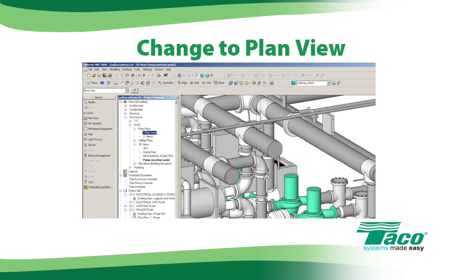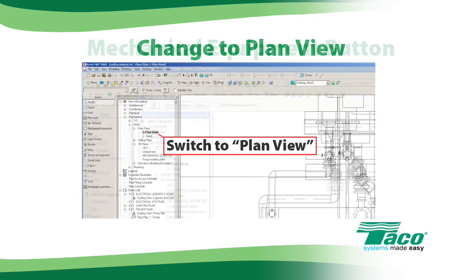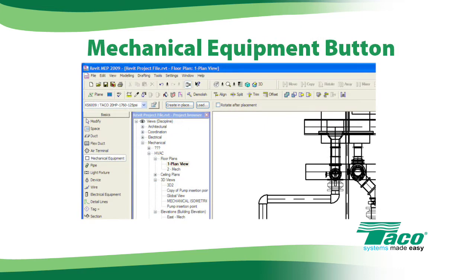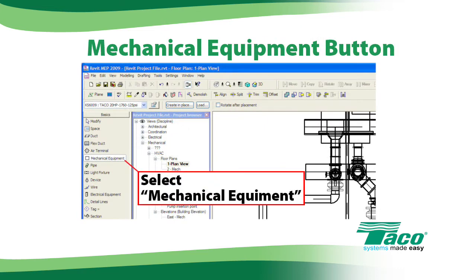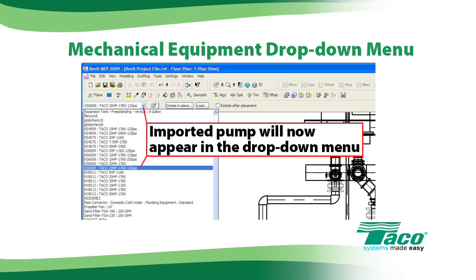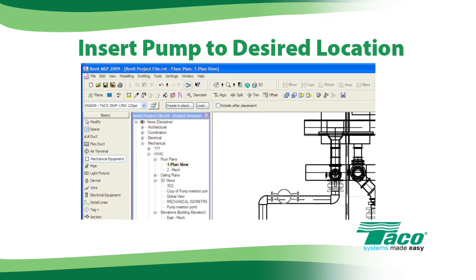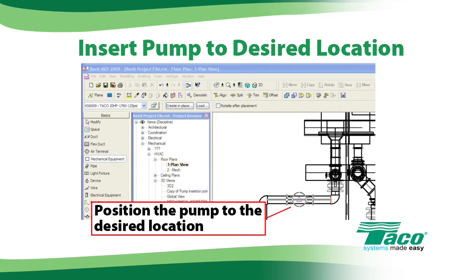Let's continue. Switch from 3D view to plan view. Next, select Mechanical Equipment. The pump you just specified will appear in the drop-down menu window. Now, position the pump to the desired location.